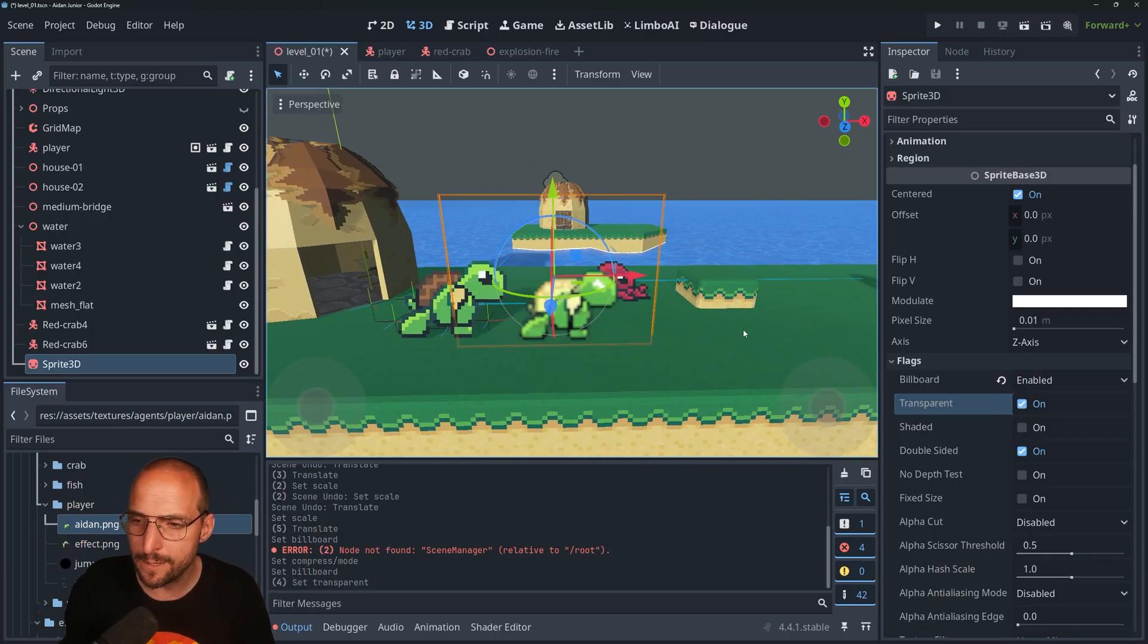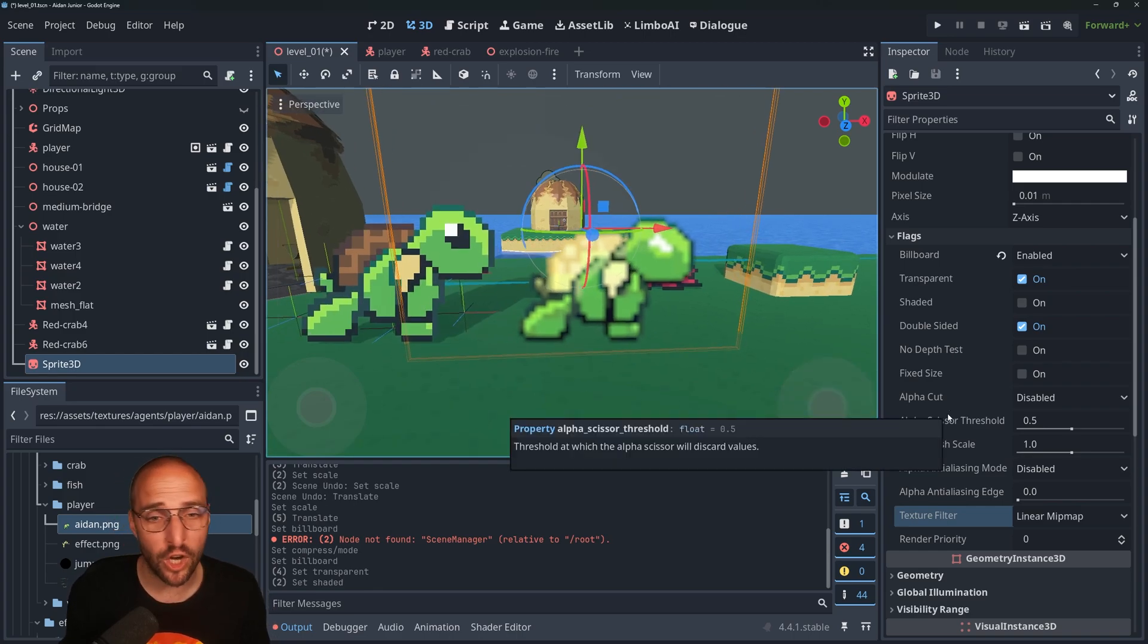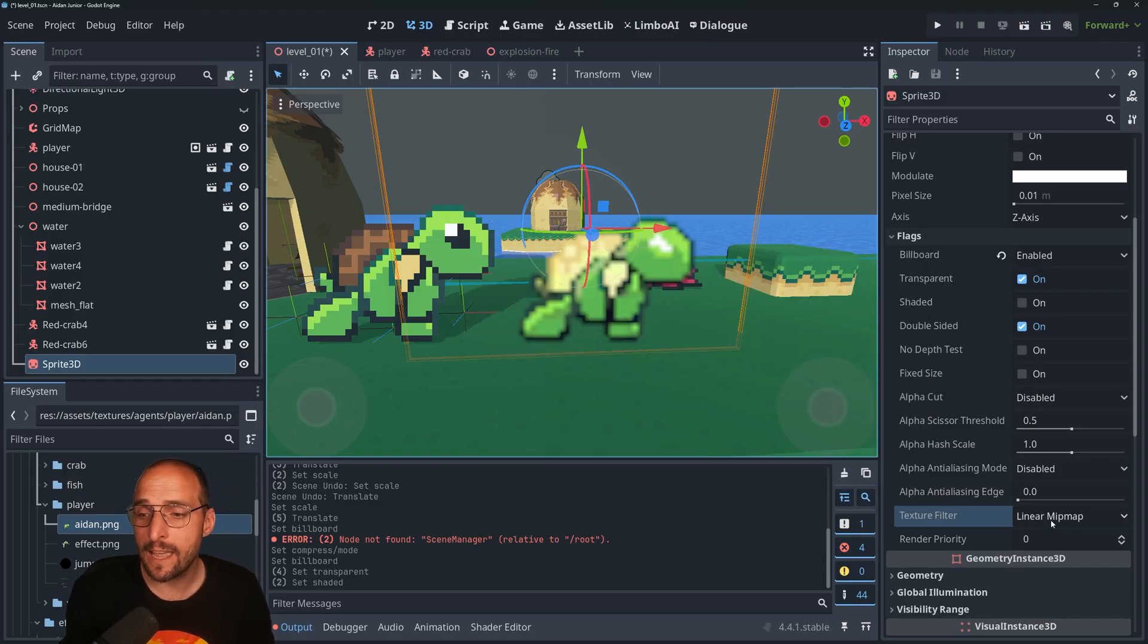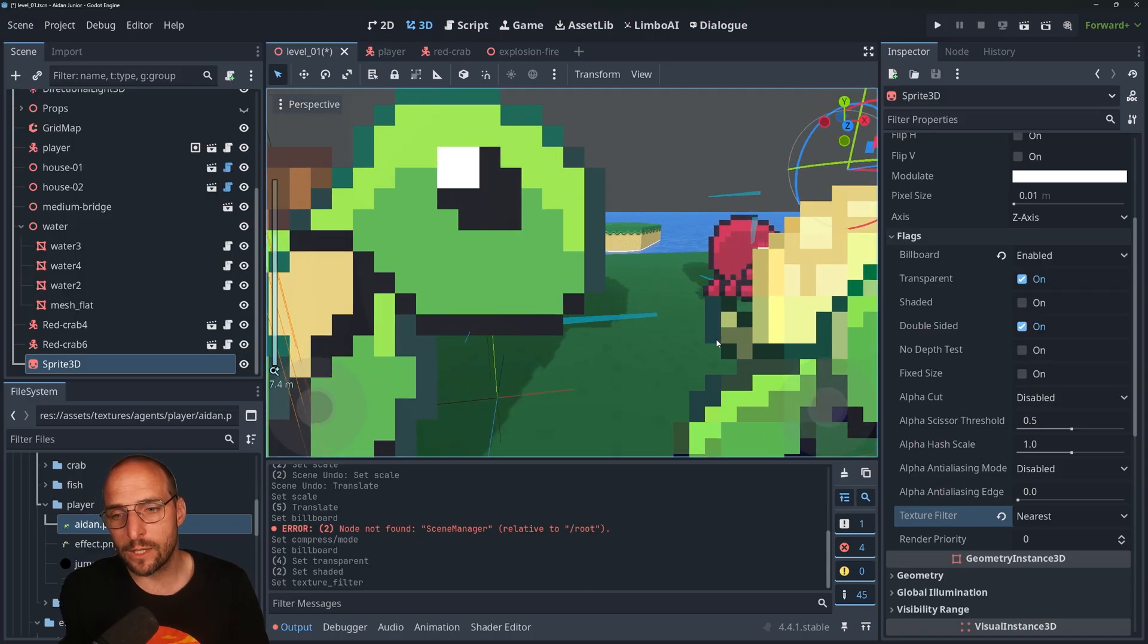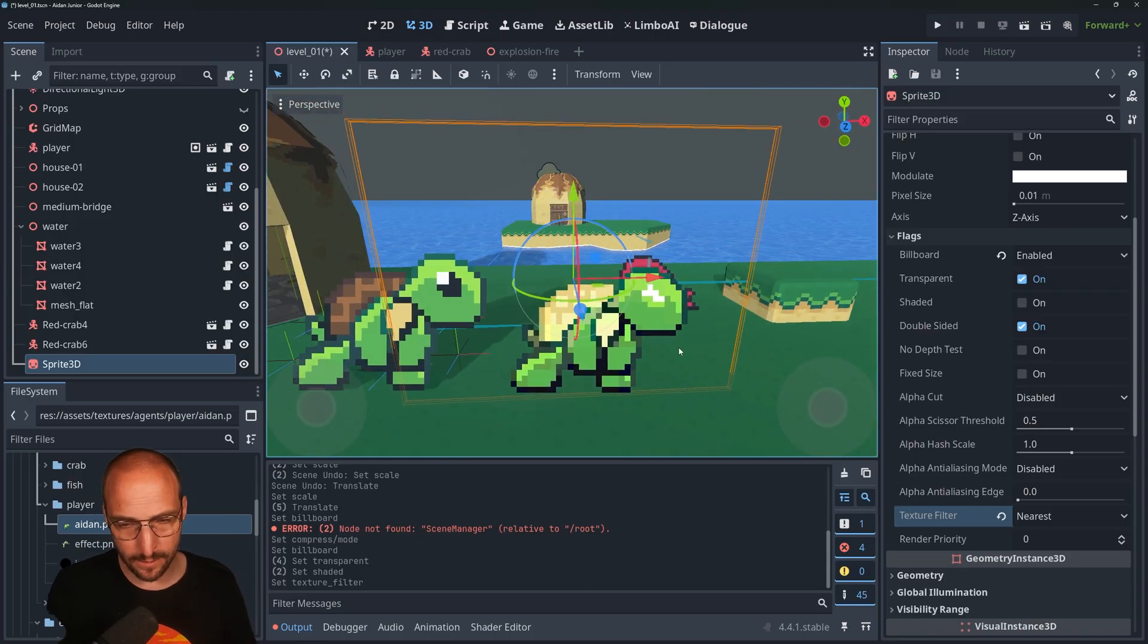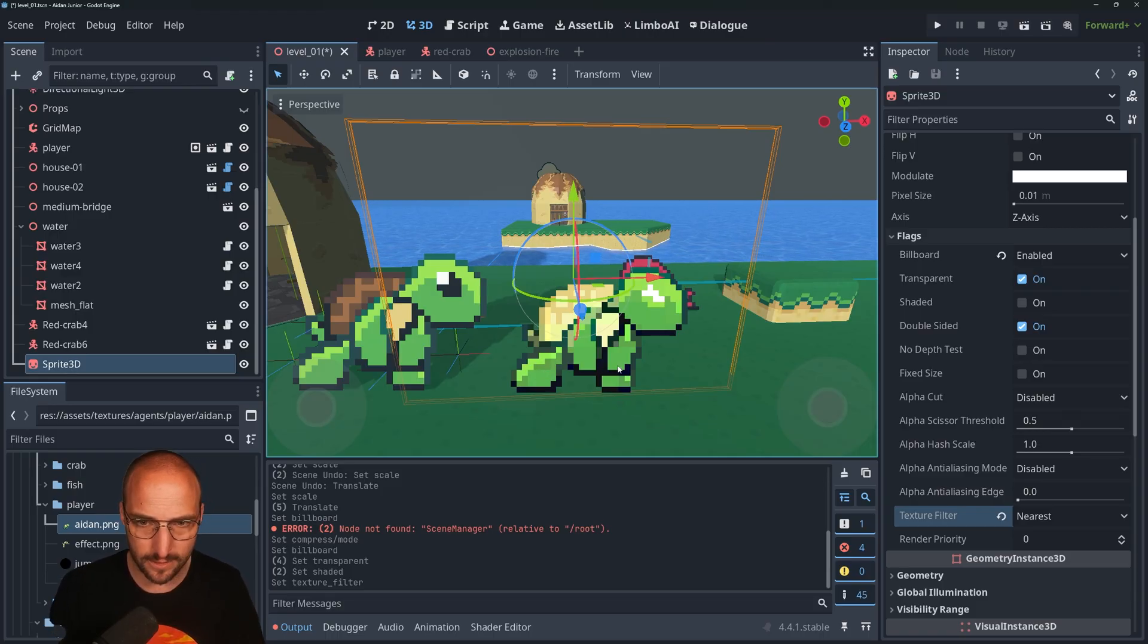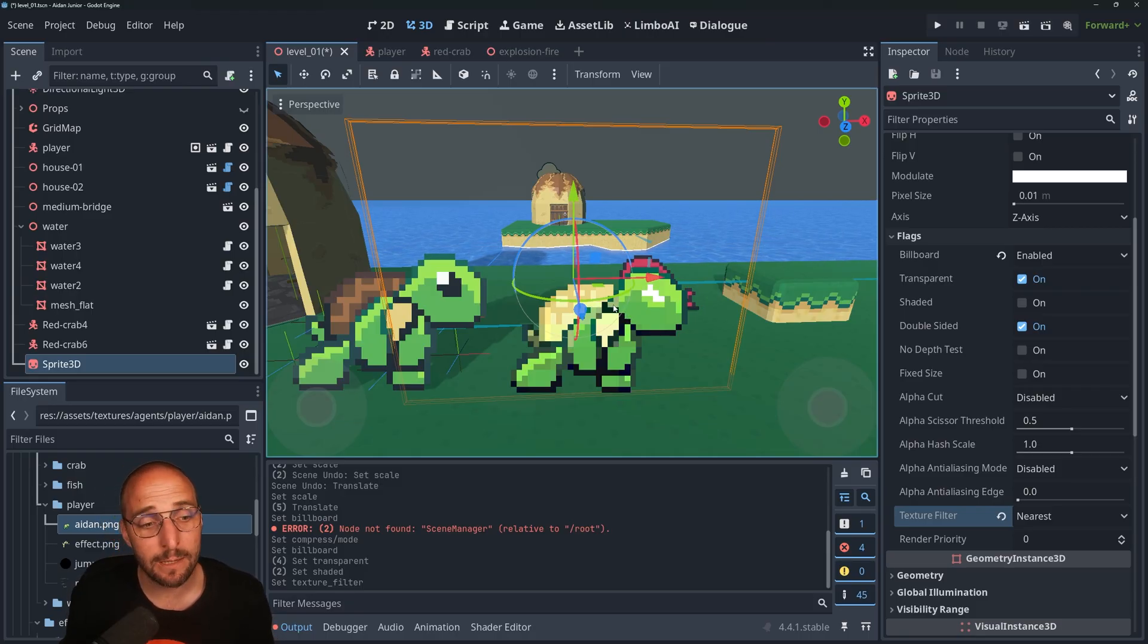If for some reason the transparent property was disabled, you can enable it so you have a nice transparent PNG. The next thing that we're going to do is make Aiden way sharper. Let's go to Flags, then Texture Filter, and select Nearest. Voila. There's some weird compression going on. These colors in between, those are not there. Godot made those up and that's because of compression.